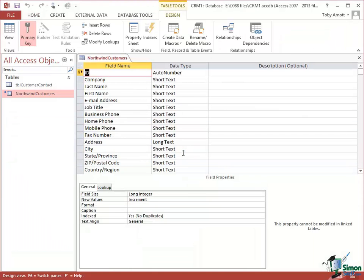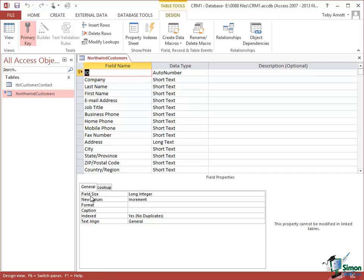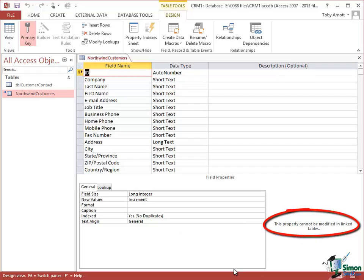You cannot add fields, you can't delete fields, you can't rearrange fields. If you take a typical field say like this one, ID, the primary key which is AutoNumbered, with that field selected if you look at the properties at the bottom and then look at this message at the bottom right, this property cannot be modified in linked tables. Watch what happens as I click through these properties.